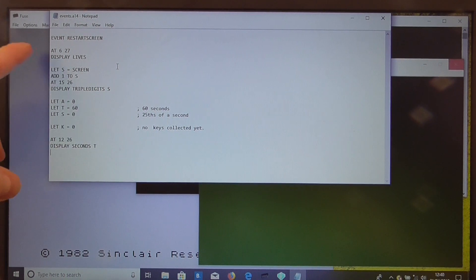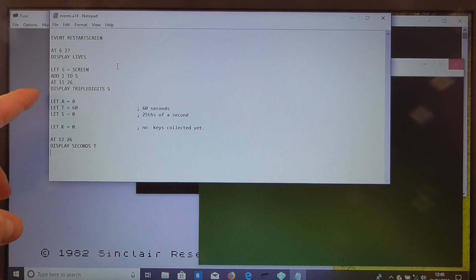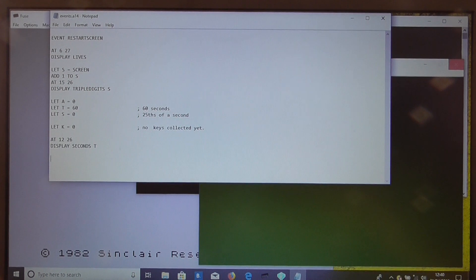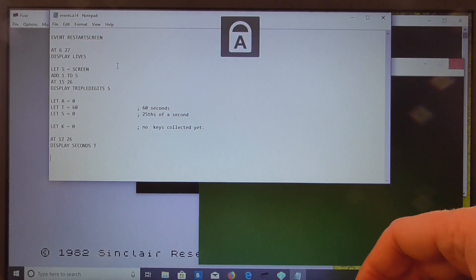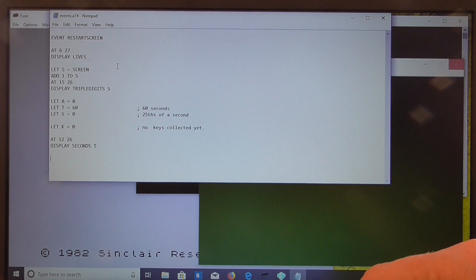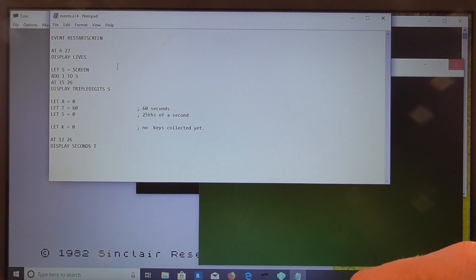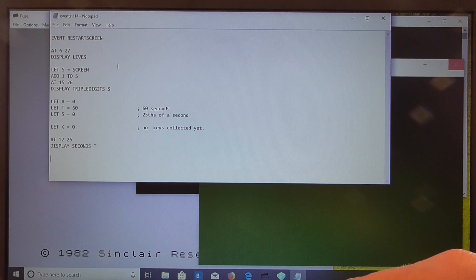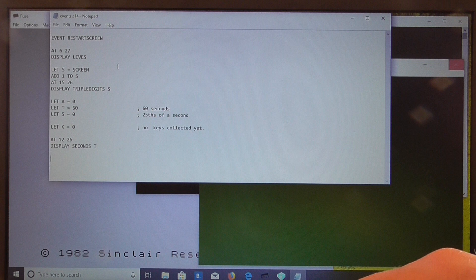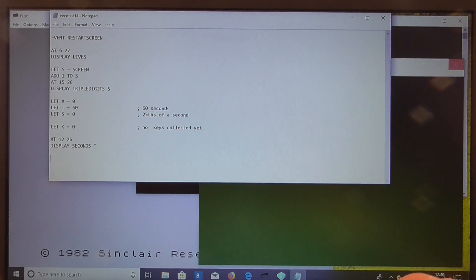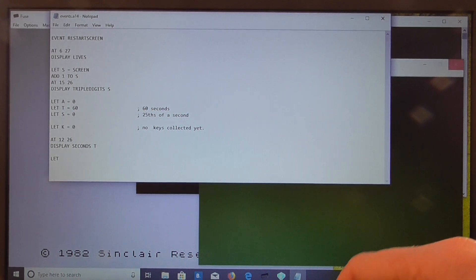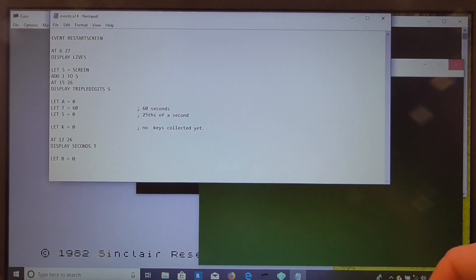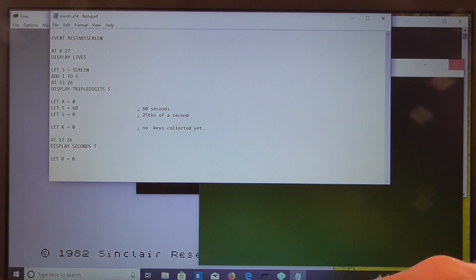So once we've set up the screen, we've displayed the time and the lives, we need to play a little sound, so what we'll do is we'll cycle through the border colors. So we'll use a variable B for that, start B off at 0 for black.